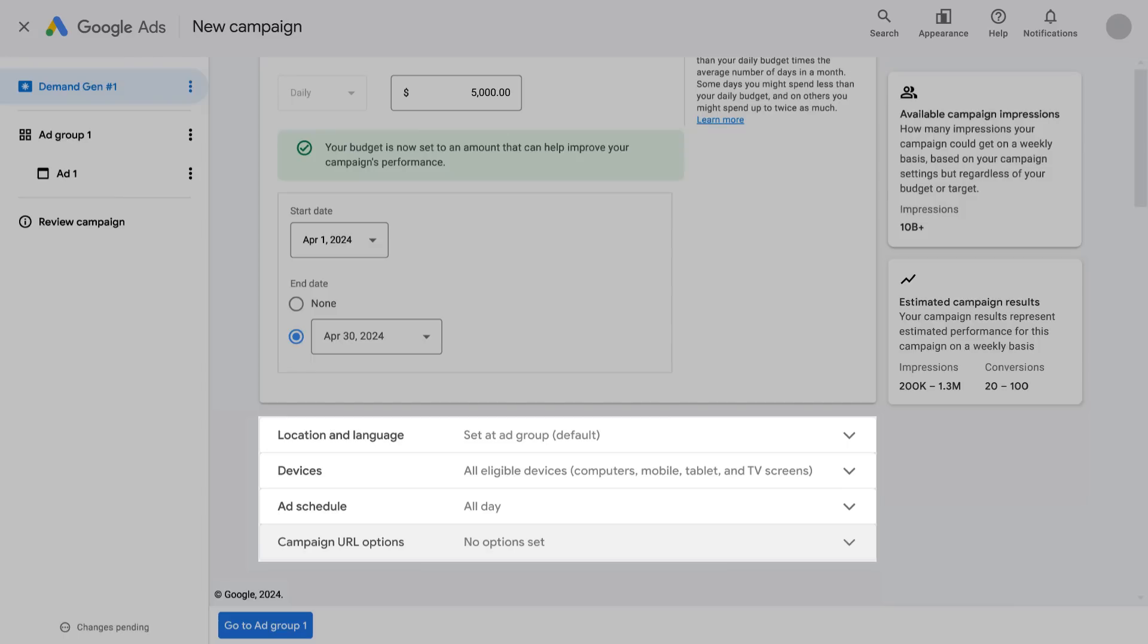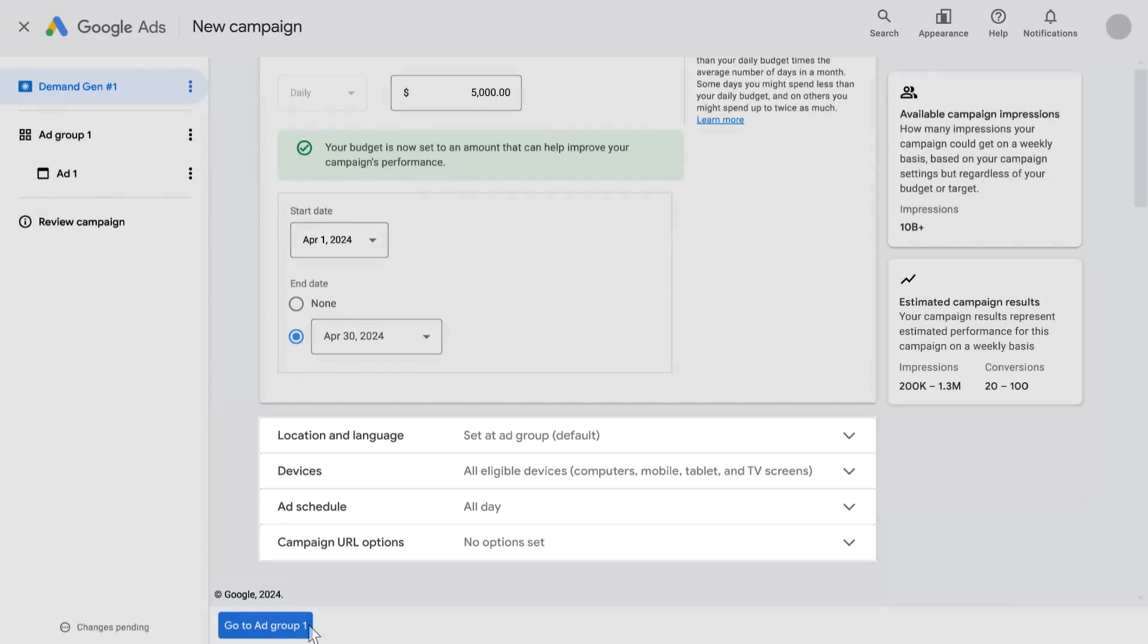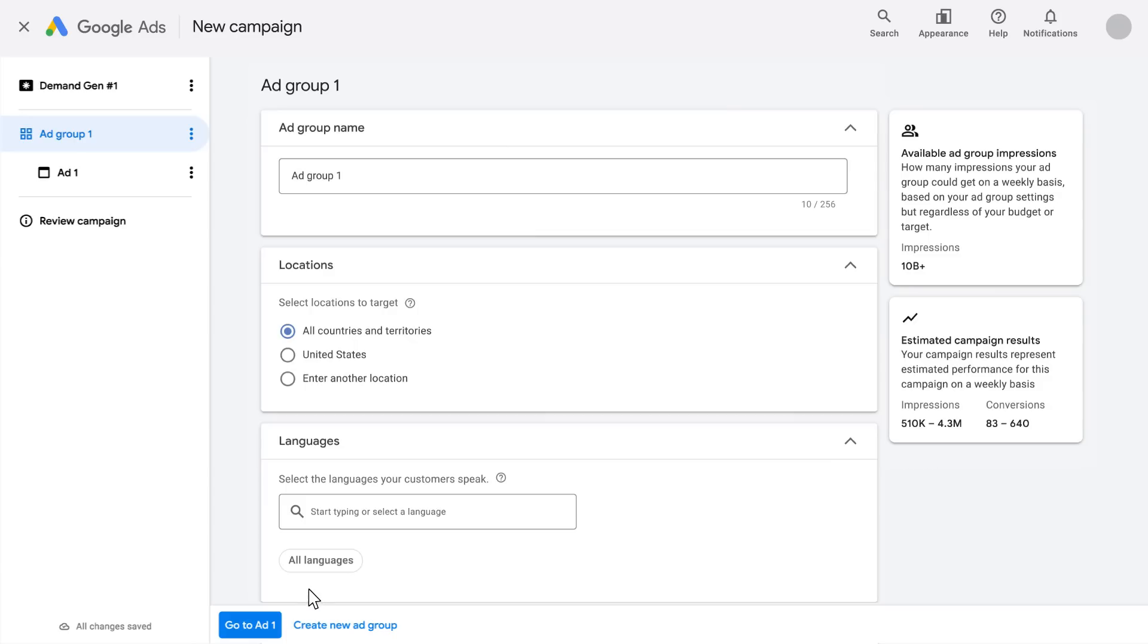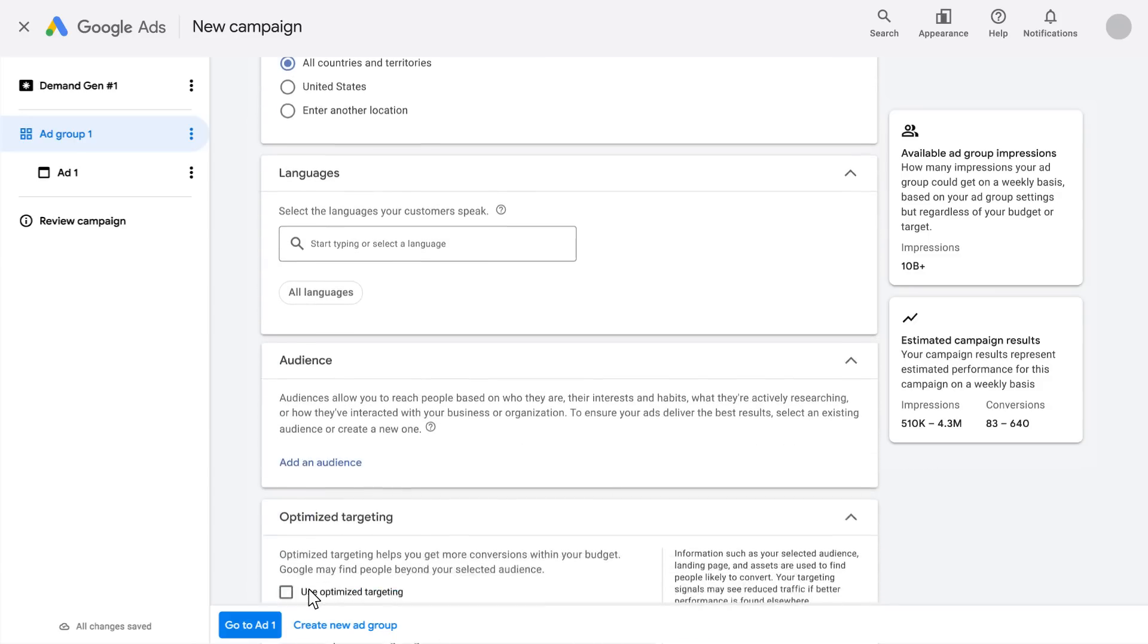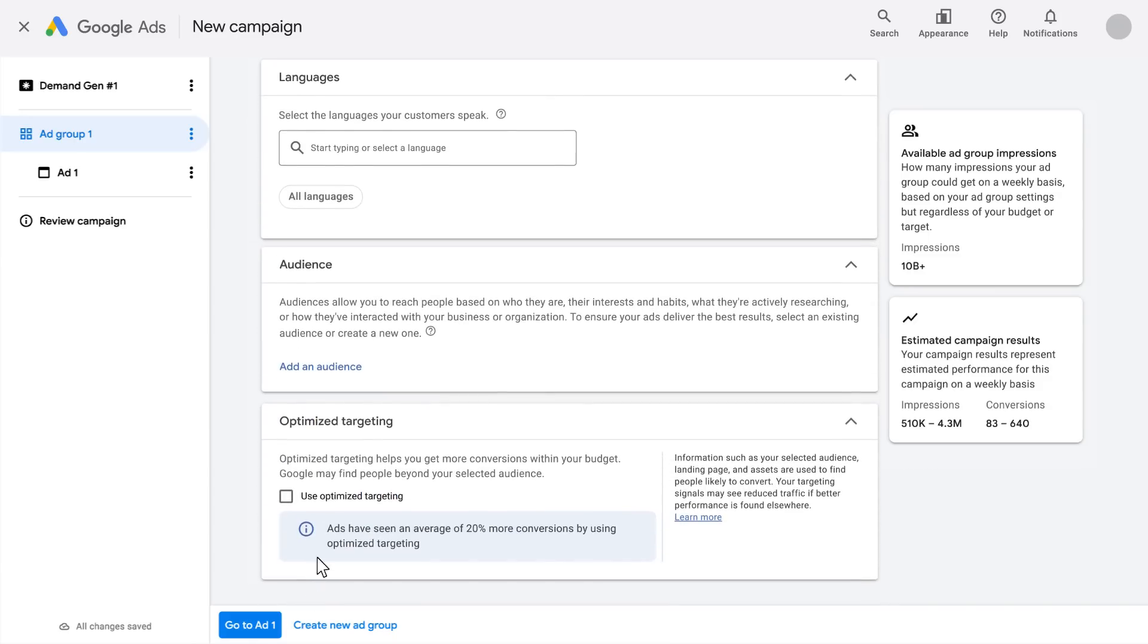You can adjust other settings like your ad serving schedule or location and language. Tracking template and final URL suffix settings are also available here. Next, you're going to create an ad group and select the audiences you'd like to reach.